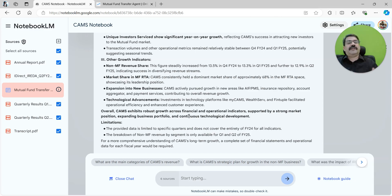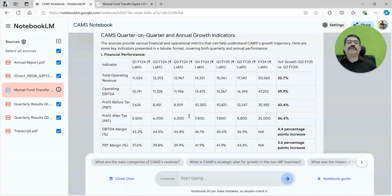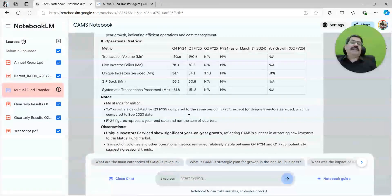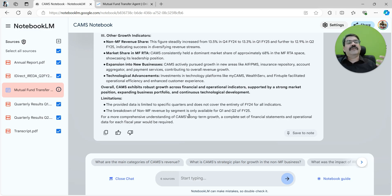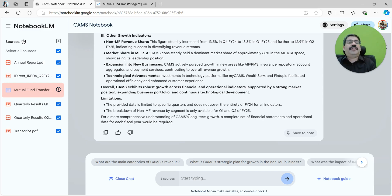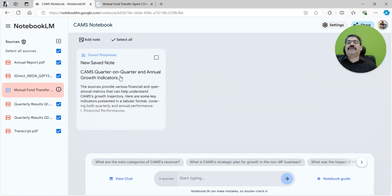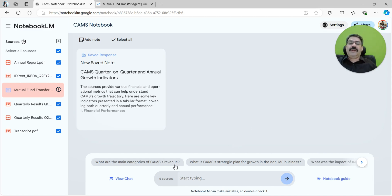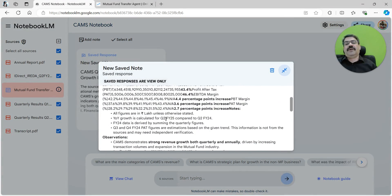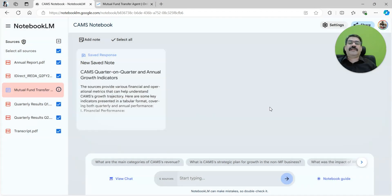Let us say I want to save some of this information. These chats are not maintained session on session, so if you have come to the conclusion or you have figured out some of the questions that made sense and you got the answer that you needed, you have to save that. I will go ahead and save this. It saves for me and indicates this is about CAMS quarter and quarter and annual growth indicators. That is very quickly how you can leverage the solution to understand what's going on.